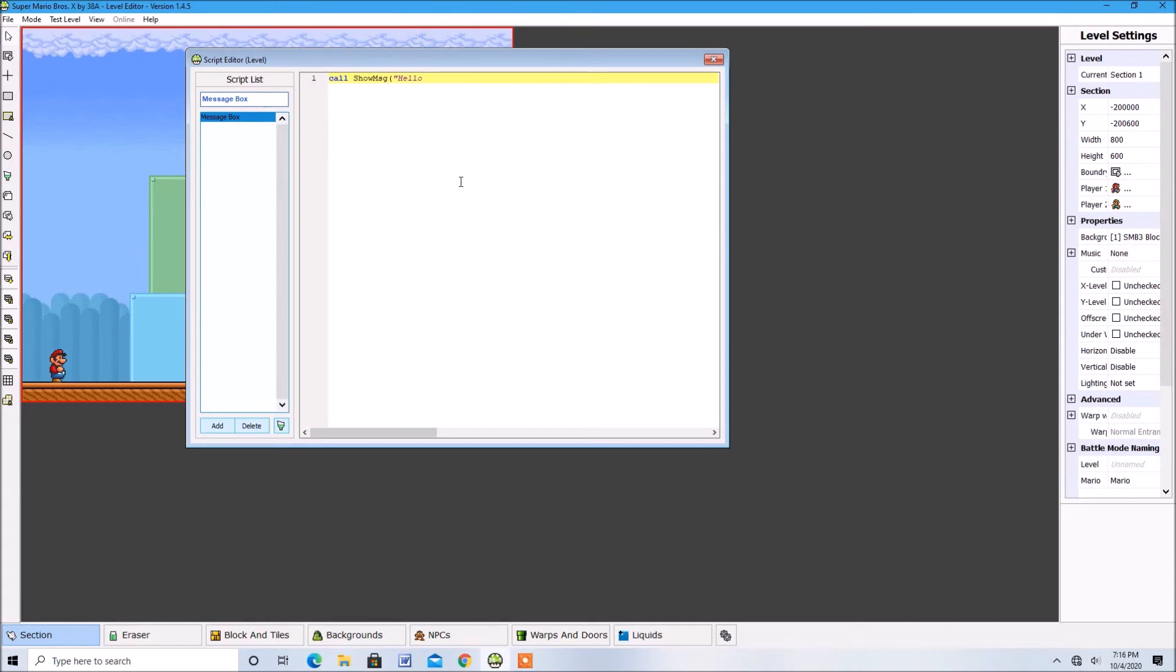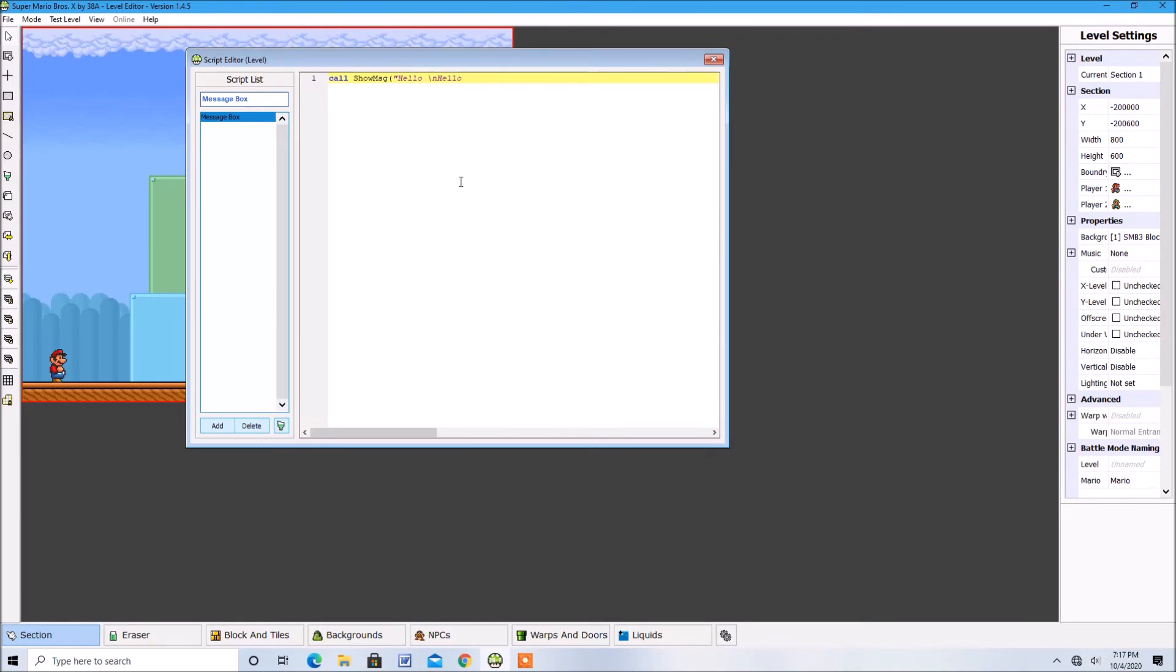Then to create a new line you need to type in a backwards slash then the letter N and then right next to N type in what you want in the second line. Alright now let's test this out.